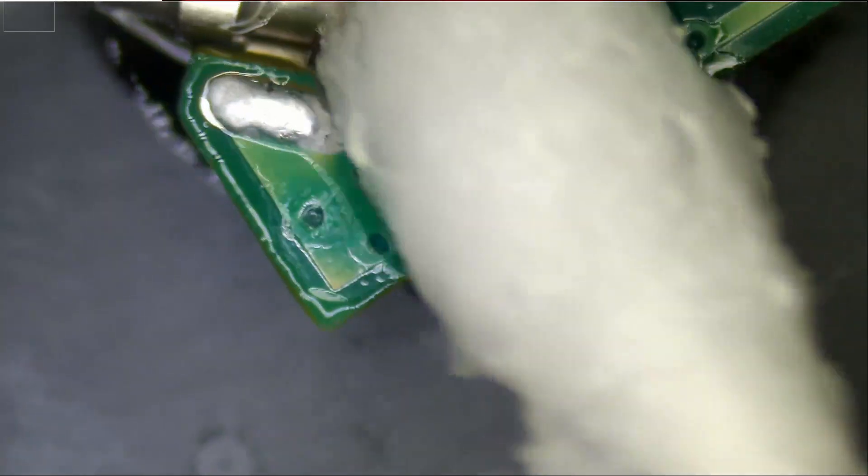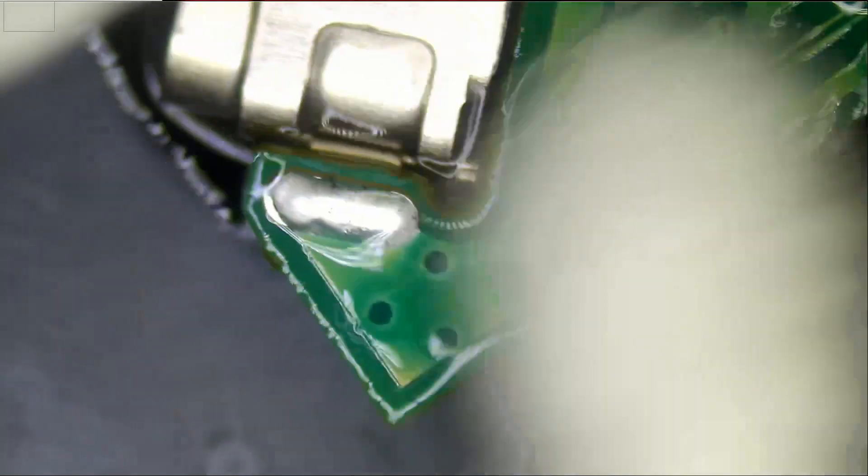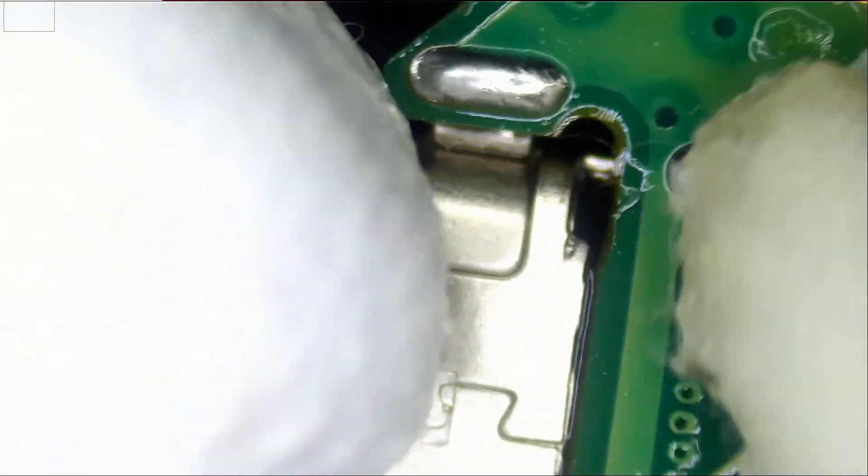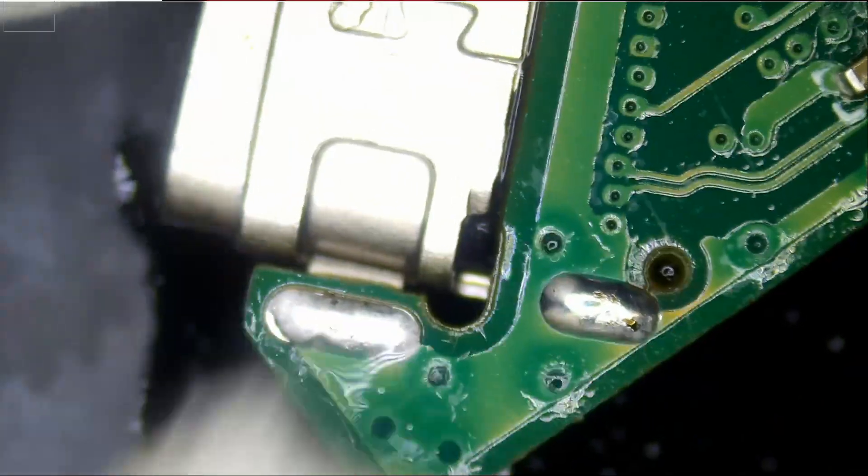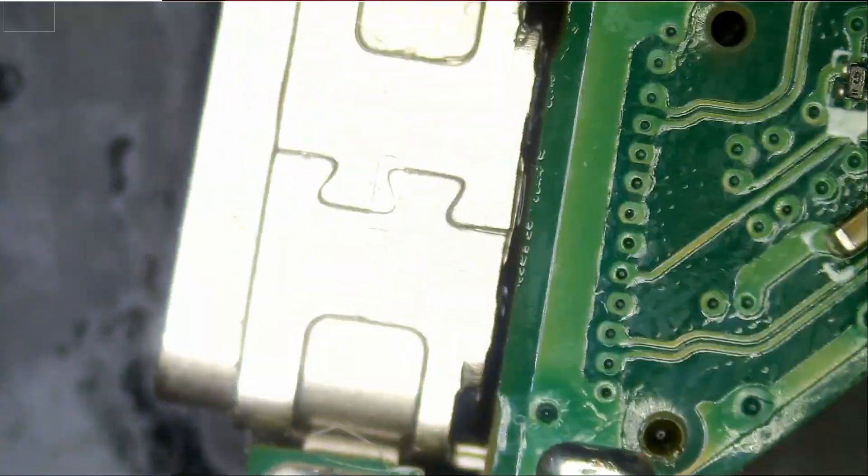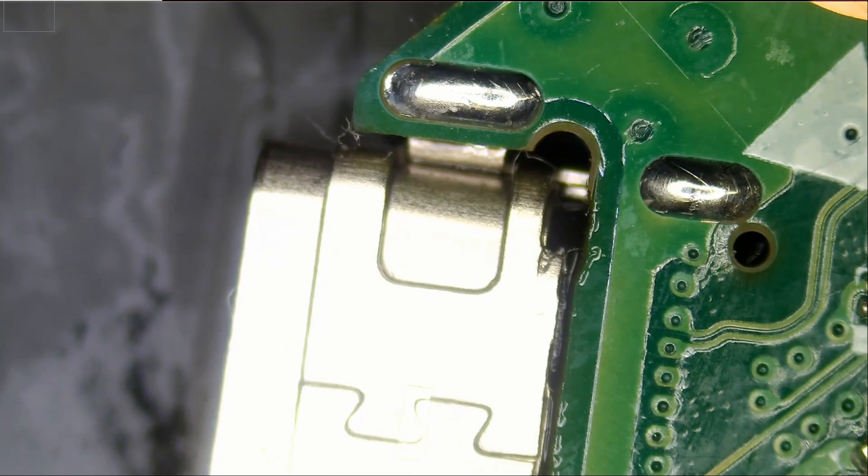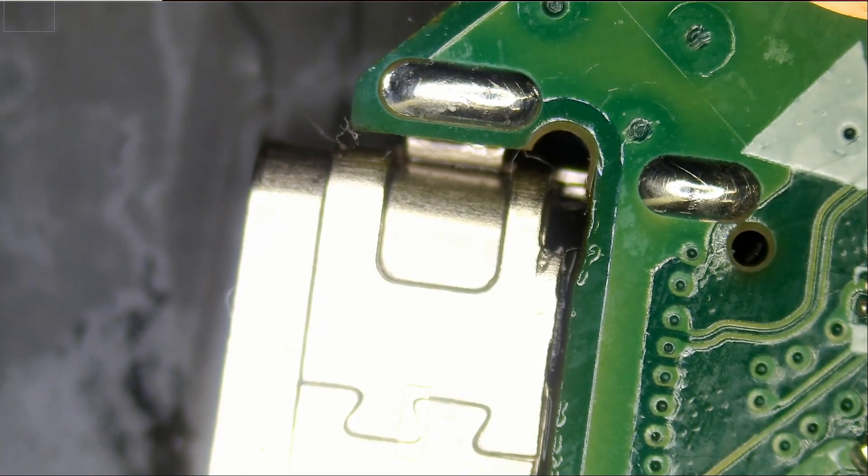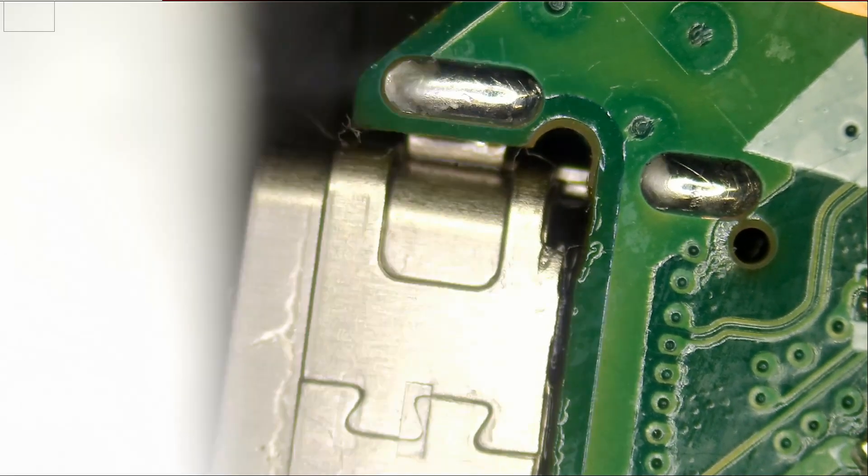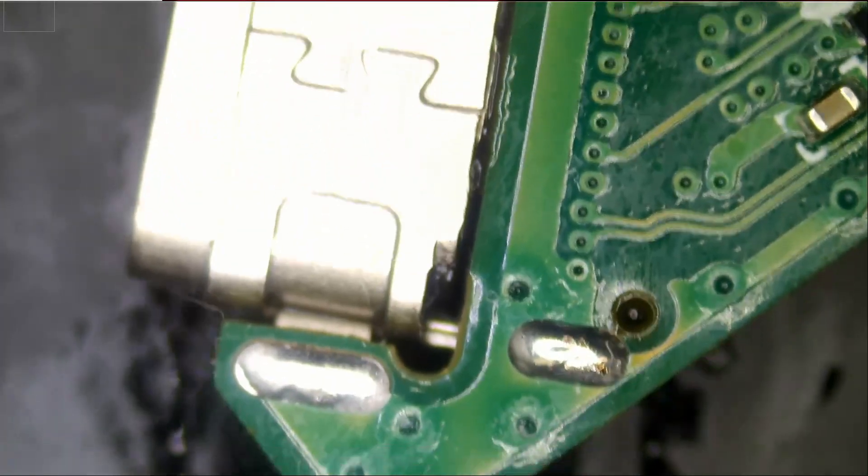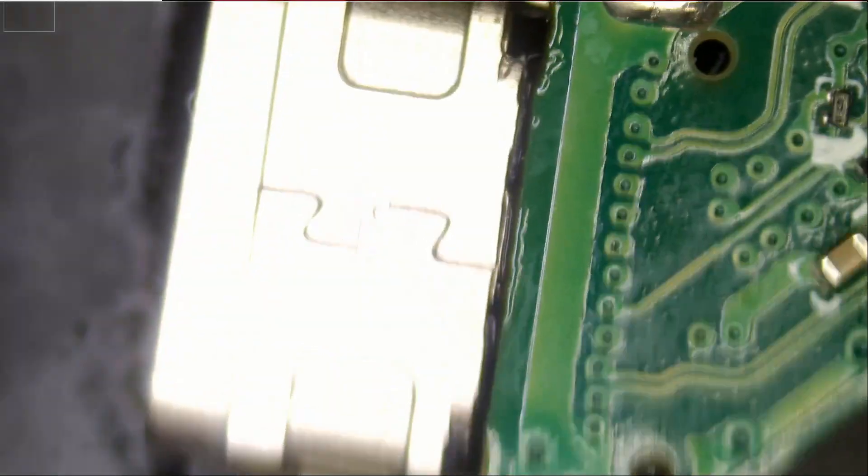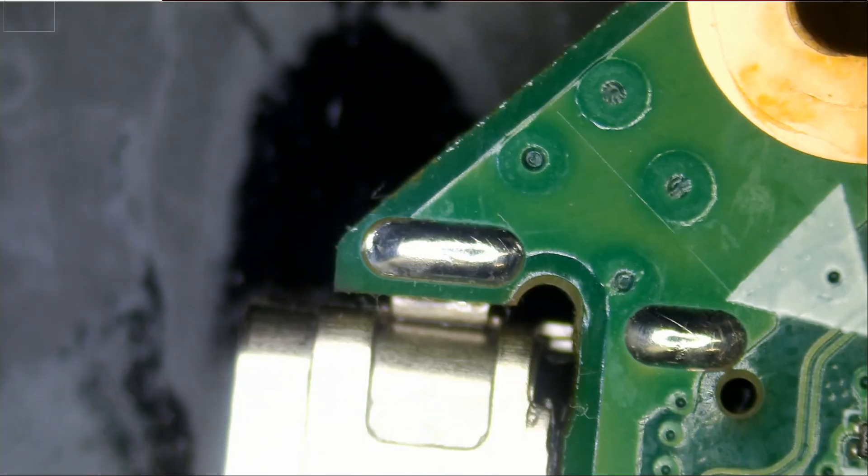And the job is done. Hopefully the laptop will work. And look at how nice the joints are. Let's clean the front and I'll give it to Big Boss to reassemble and test.